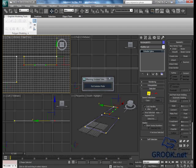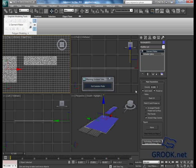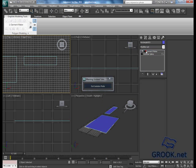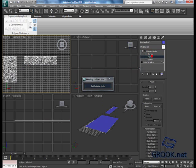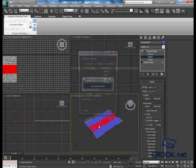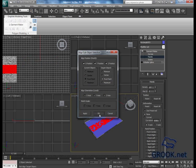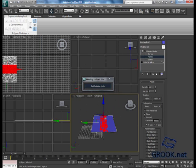Now I will put the Garment Maker modifier. Then from the panels, I will click this panel, ALT and A, click this, and that's it.